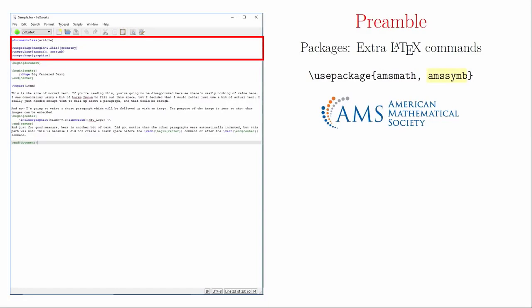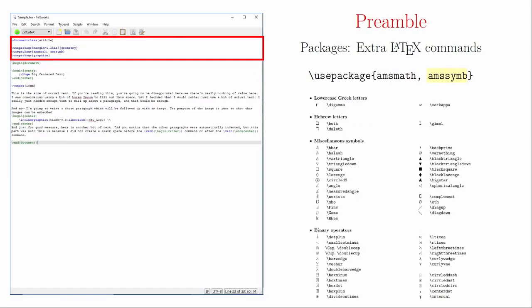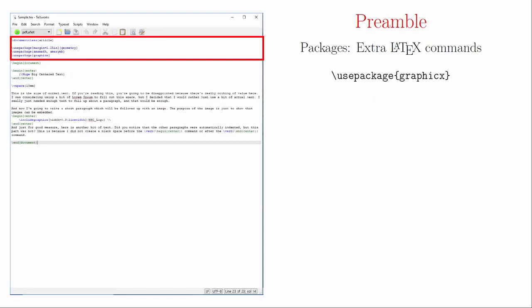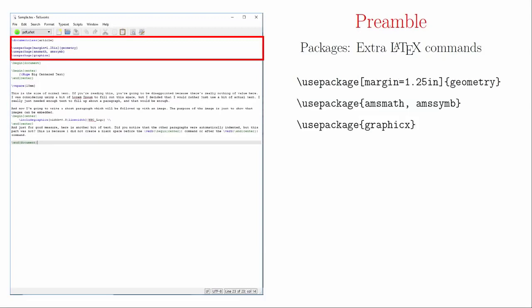The AMS Symbol package contains a large collection of useful math symbols. Again, if you're doing a math document, you should have this package by default. The Graphics package is one I've thrown into this document as a demonstration. We can use the Graphics package to embed JPEGs and PNGs into our LaTeX documents. That type of functionality is not native to LaTeX, but someone wrote this package to make it happen. All of the LaTeX packages are free to use, and if you are using a standard distribution or cloud-based program, these packages should already be installed or will install automatically when you need them.